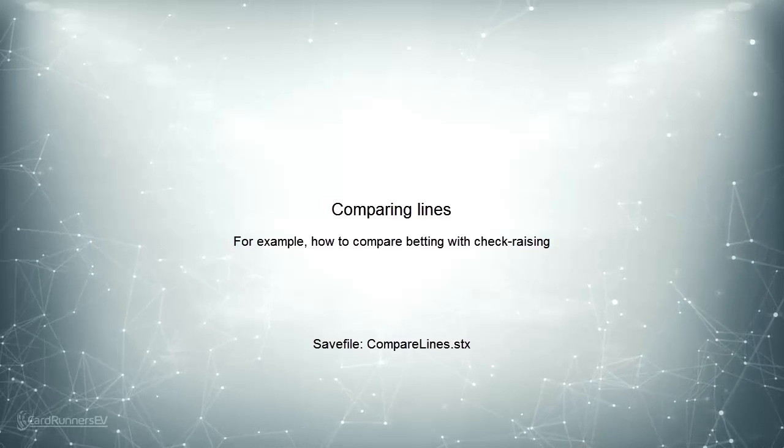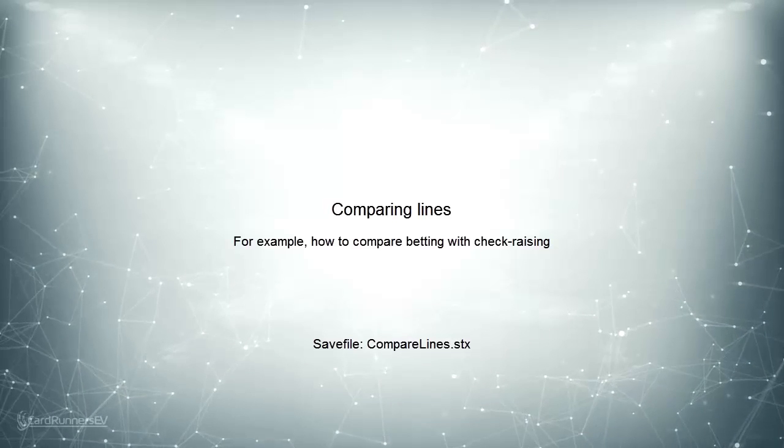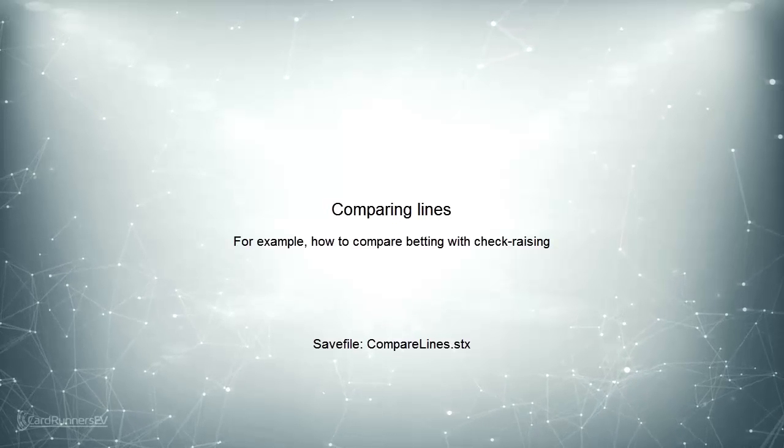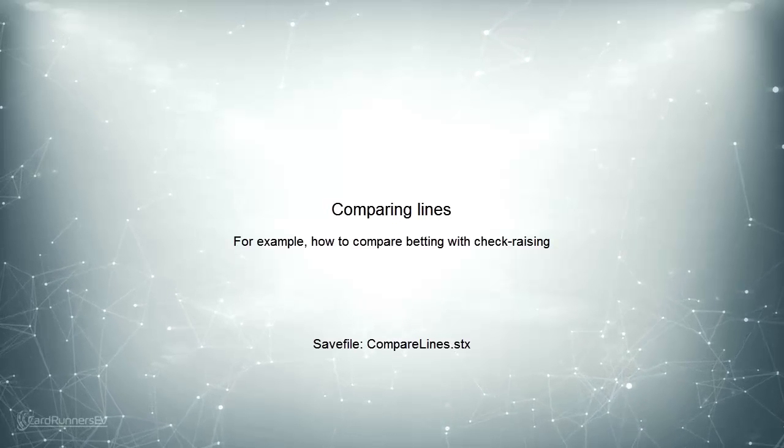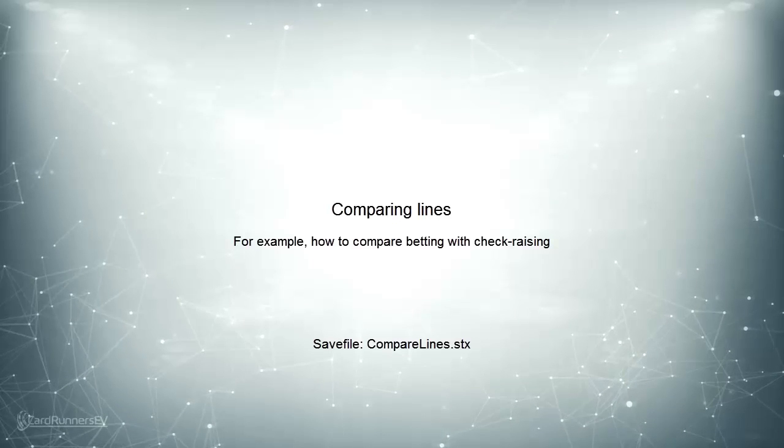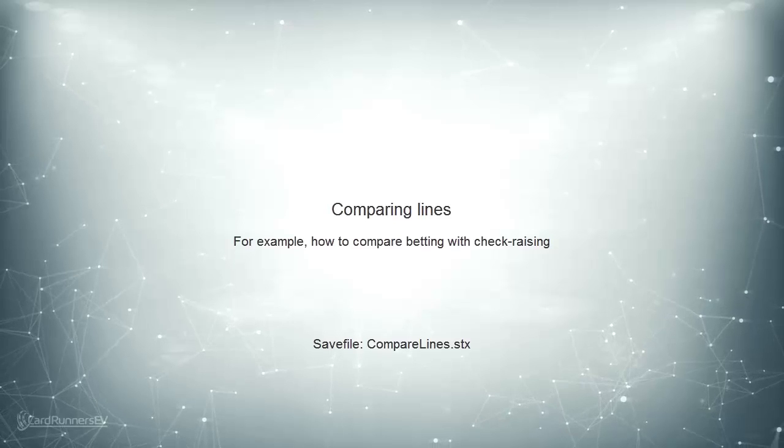If you want to compare lines in the software, for example betting versus check raising, then you can simply do so by switching between which of the two actions is on top.